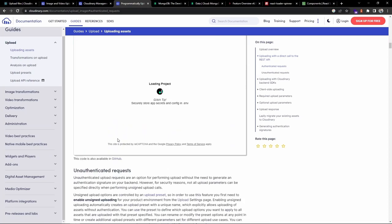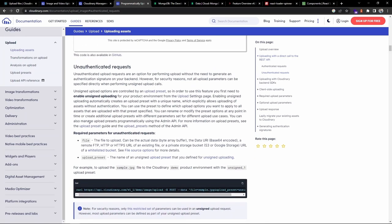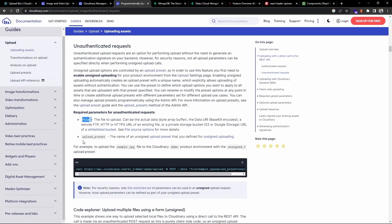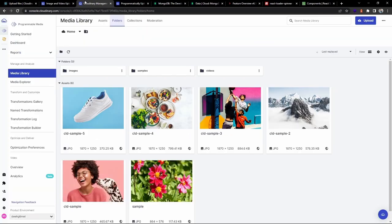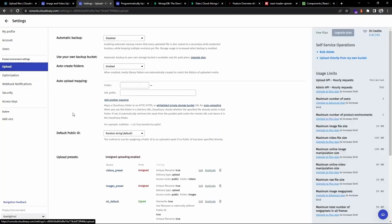For the unauthenticated request - this is an option for uploading without needing to generate a signature on the backend. The required parameters are: file (mandatory) and upload_preset. We need to create an upload preset - it's the name of the unsigned upload preset defined for unsigned uploading. To create this, go to the Cloudinary console, under optimize and delivery choose optimization preferences, then under product environment settings choose the upload option and scroll down to find upload presets.